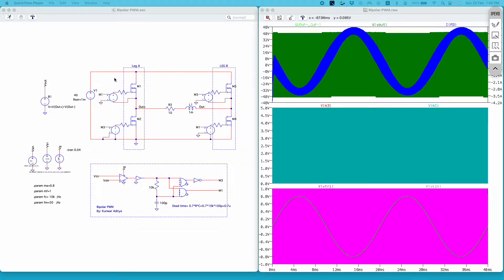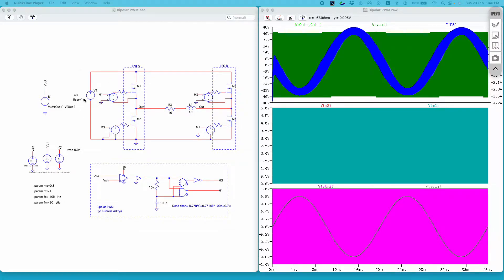On my screen I have this full bridge inverter using switches M1, M2, M3 and M4. I am switching a RL load of 10 ohm and 1 millihenry and my DC link voltage is 40 volt.